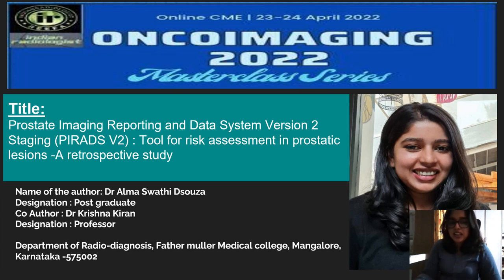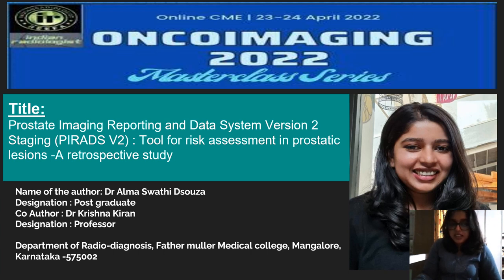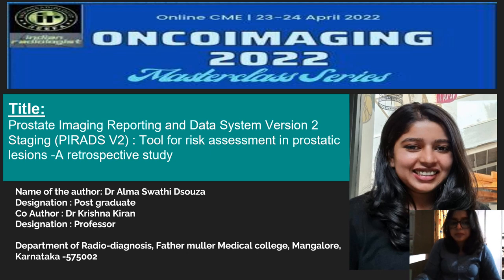Hello, my name is Dr. Alma Desousa. I am a 2nd year radiology resident at Pardhamulda Medical College. Today I will be presenting my oral paper. The title is Prostate Imaging Reporting and Data System Version 2 — PIRADS Version 2 — as a tool for risk assessment in prostatic lesions: a retrospective study.